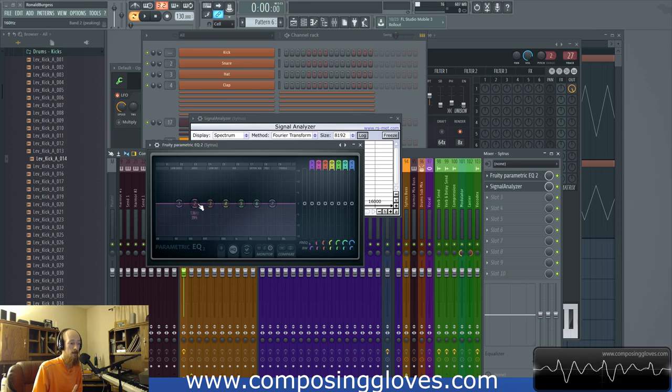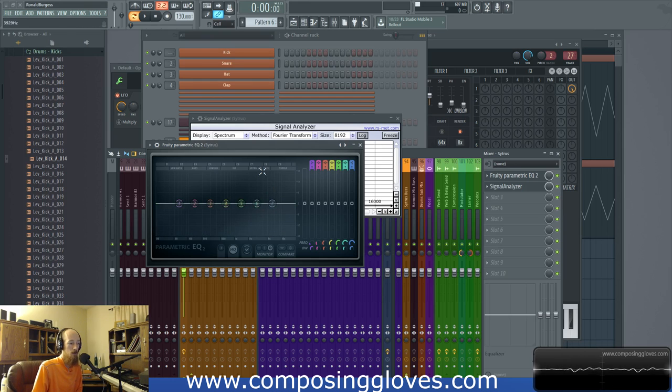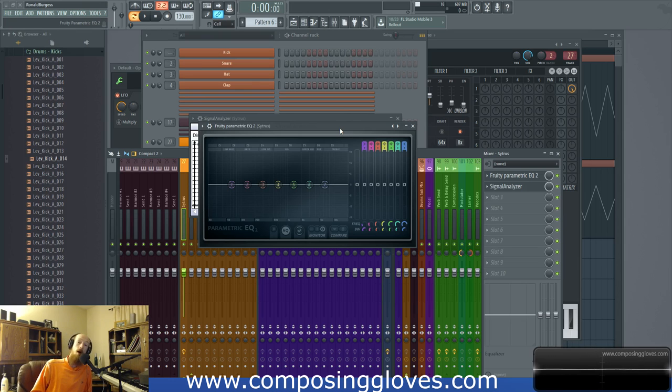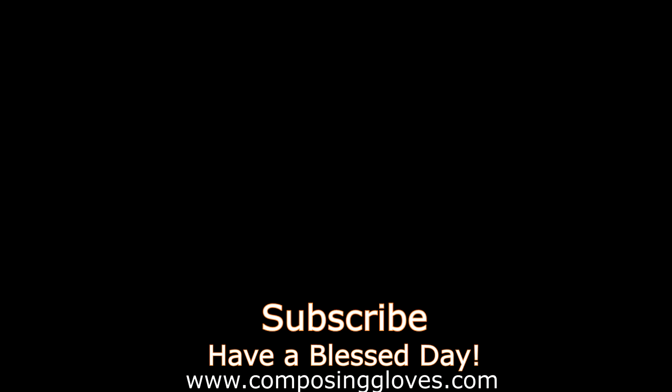Mostly at the low end this is more of a beat phenomenon, whereas up in the highs it's very combination-tone oriented because it's really easy to get 50 hertz or more apart up there. If you have any questions, let me know — subscribe, support me on Patreon, and have a blessed day. I'll see you next time.